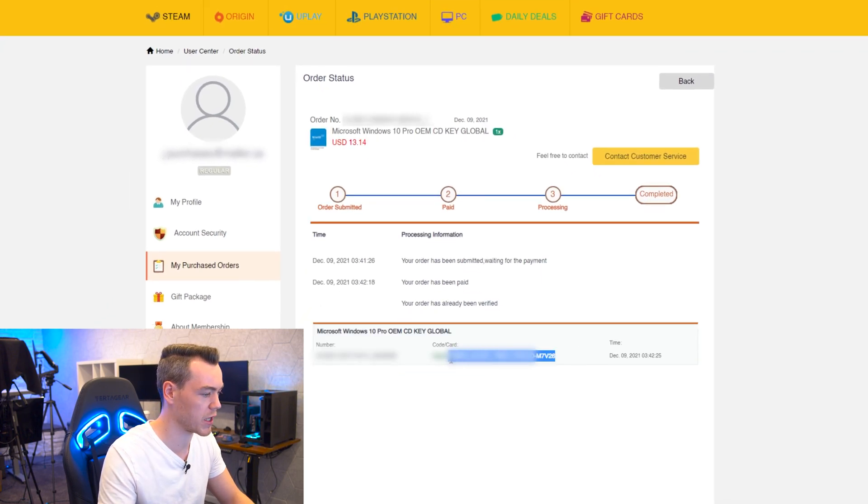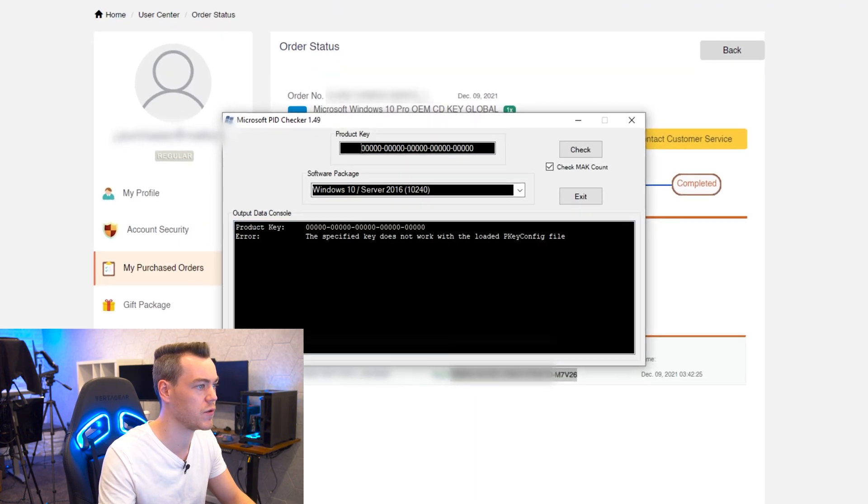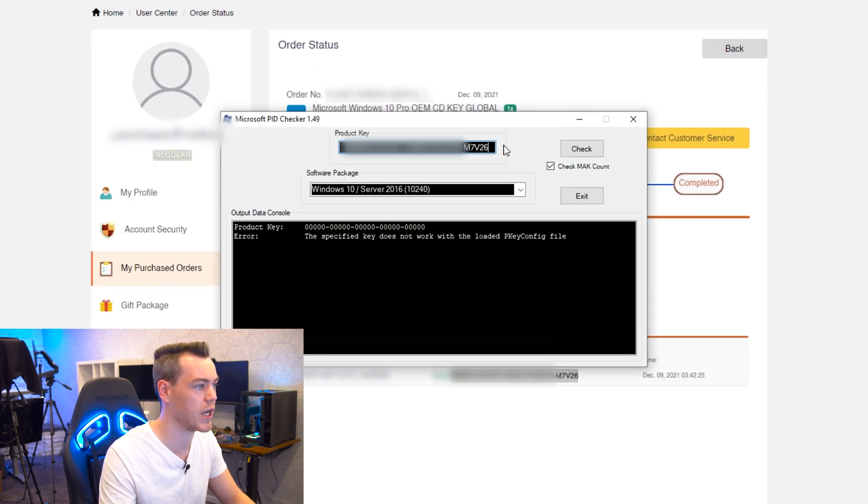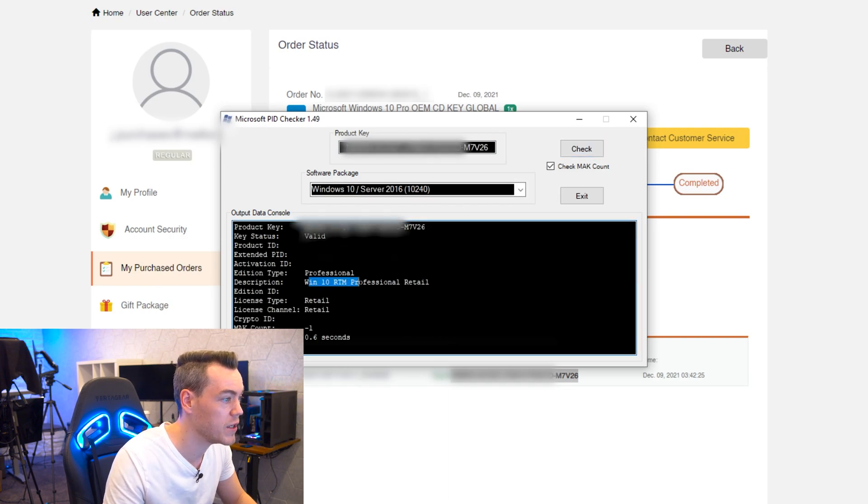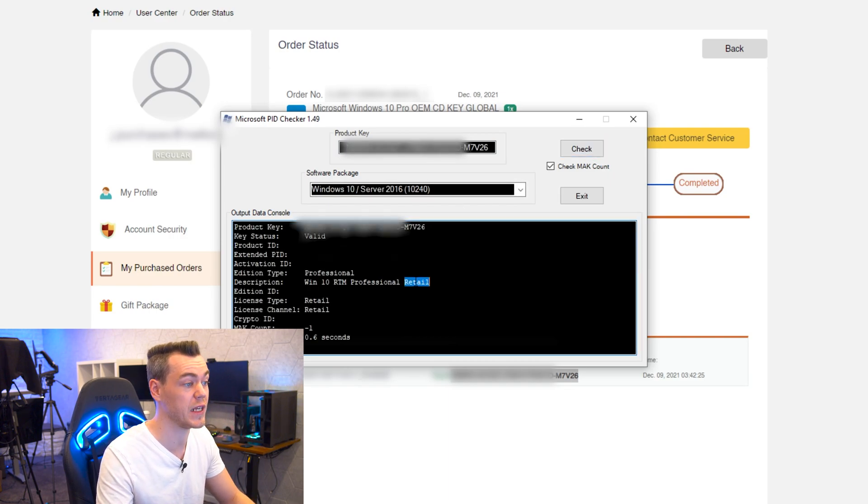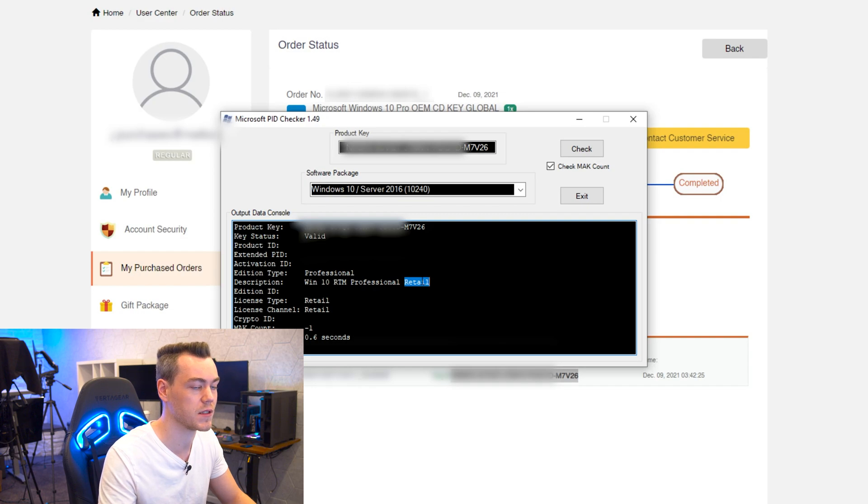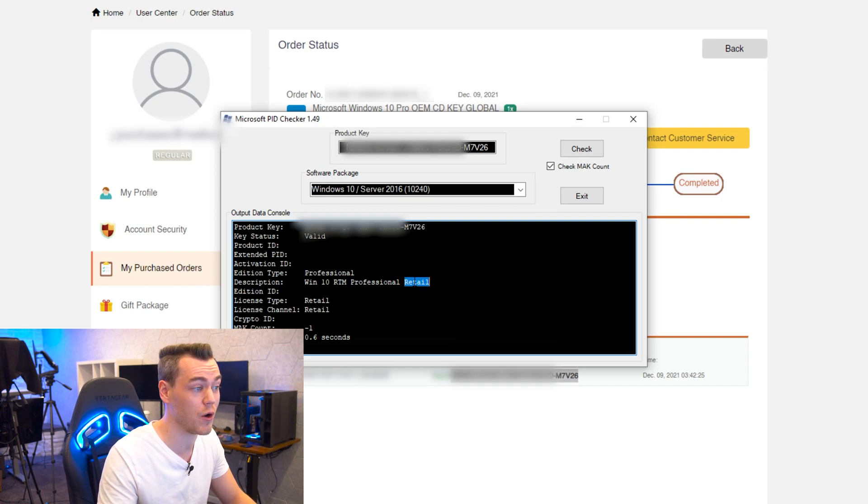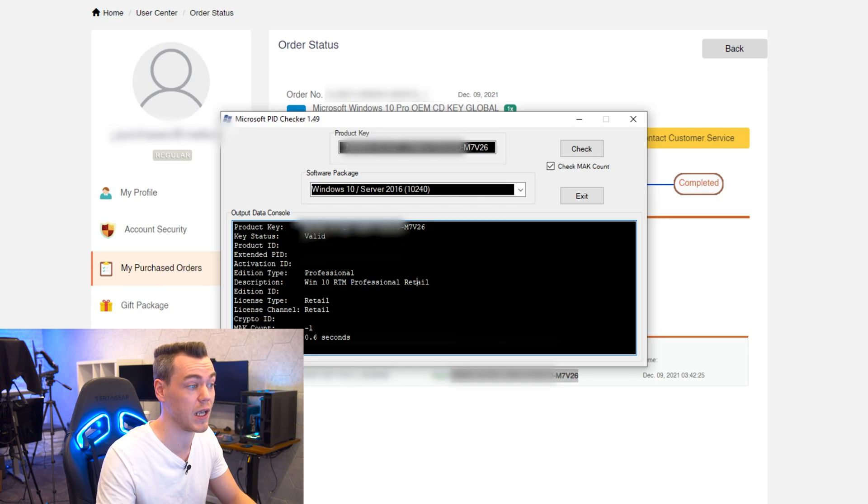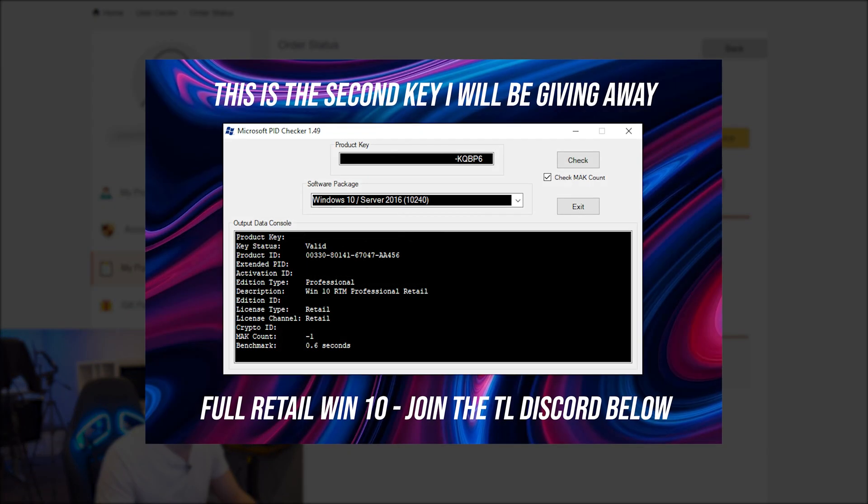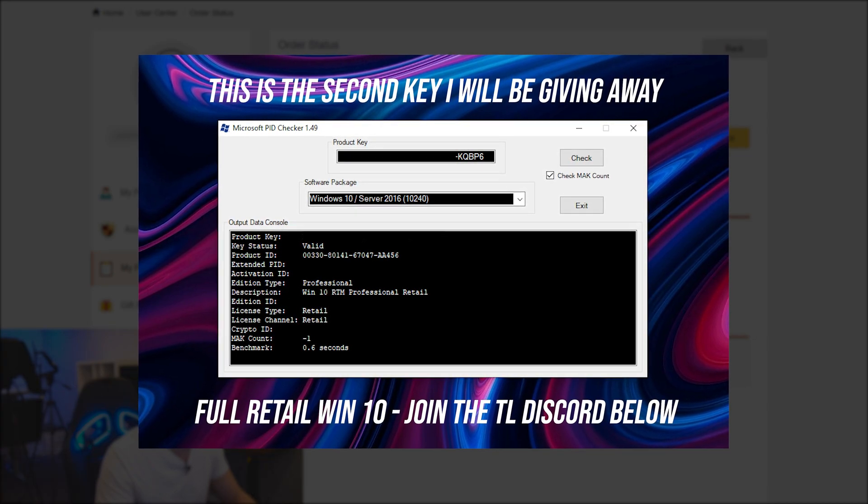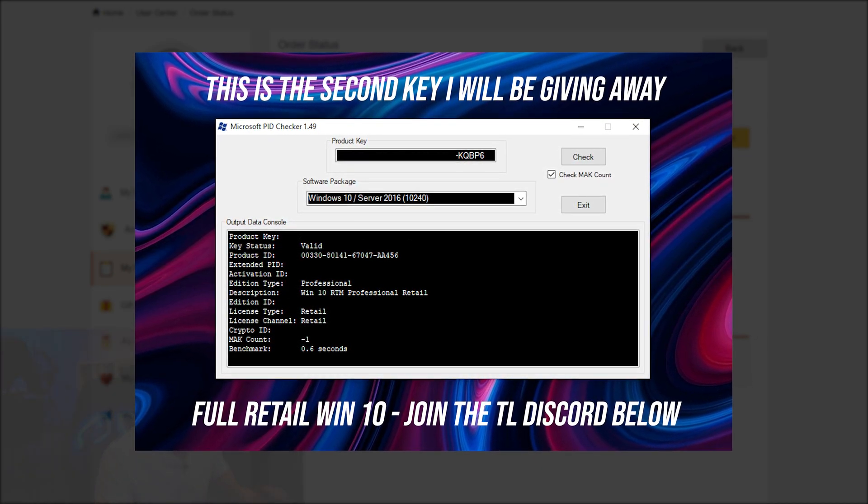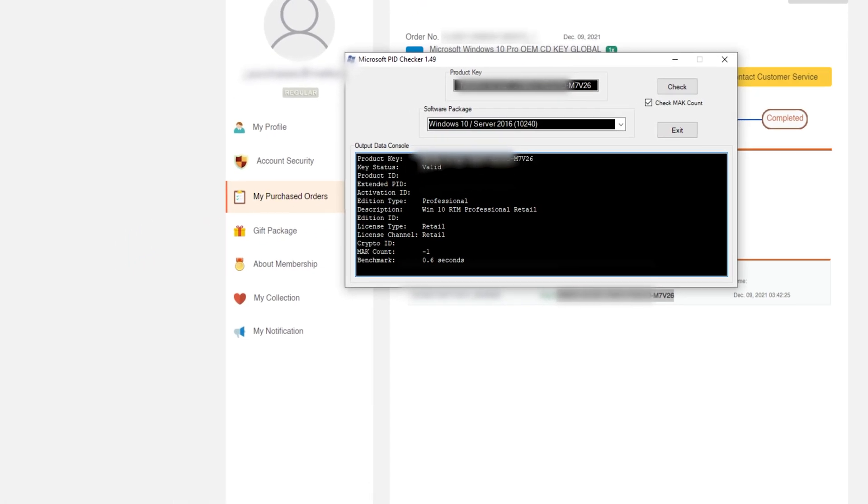So I'm going to copy this product key right here and stick it in the Microsoft product key checker right there. So we have a Windows 10 RTM professional retail license. Now that's quite important because a lot of people will get quite upset if they get an OEM or a volume license key. Now this is a retail key that you're getting. We'll double check that against the second product key that I purchased just to make sure that you are getting retail keys.